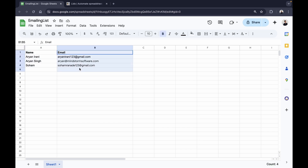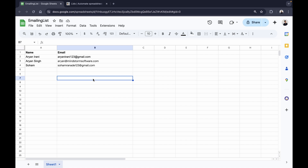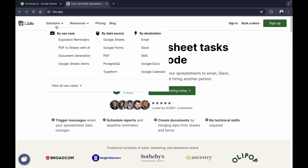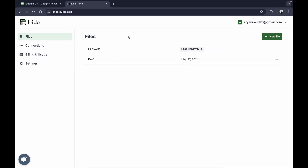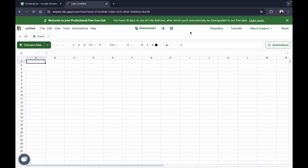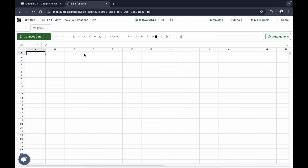I have the names and email addresses of the recipients I want to send my email to. I'm going to go to the Lido app and click on sign in. Since I already have an account, I'm going to click on new file, which creates a new spreadsheet for us inside of Lido.